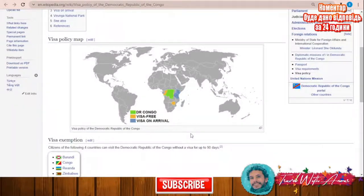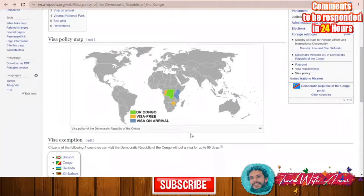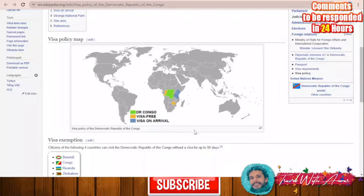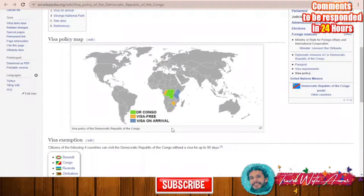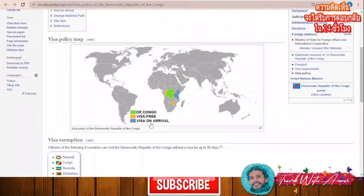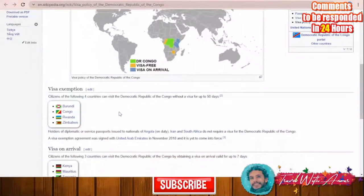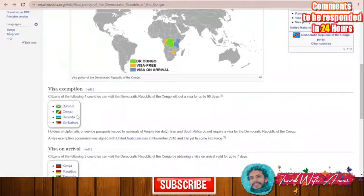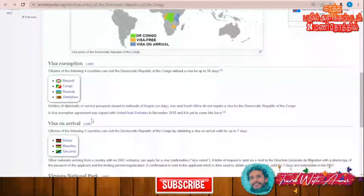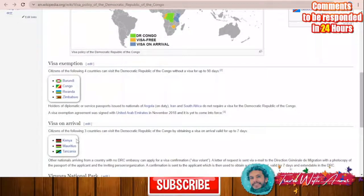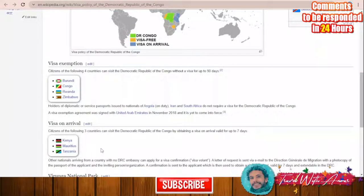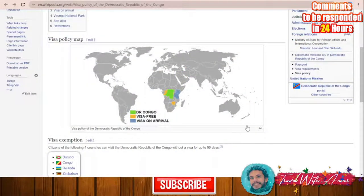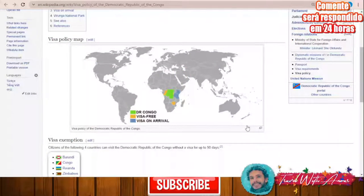If we look together at the visa policy of the Democratic Republic of Congo, we will find that only a few countries can get visa-free access or visa on arrival. The visa exemption applies to the Republic of Congo, Burundi, Rwanda, and Zimbabwe. Visa on arrival is available for Kenya, Mauritius, and Tanzania.